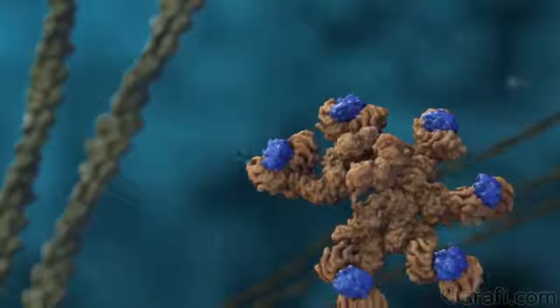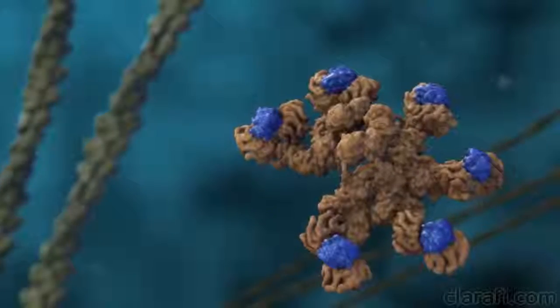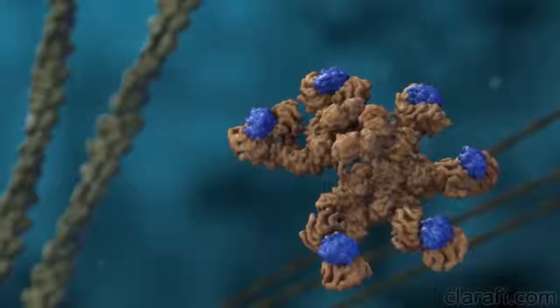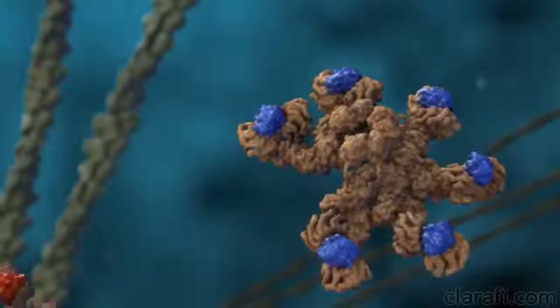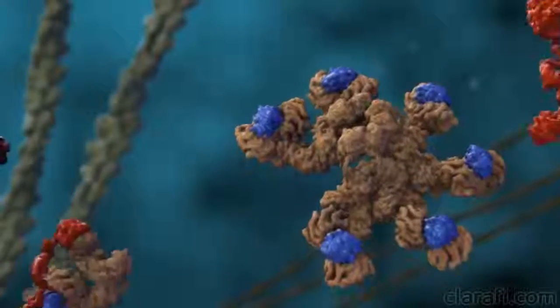In this tutorial, The Making of Apoptisome, I'm going to show you how we made our 2013 apoptisome assembly animation.